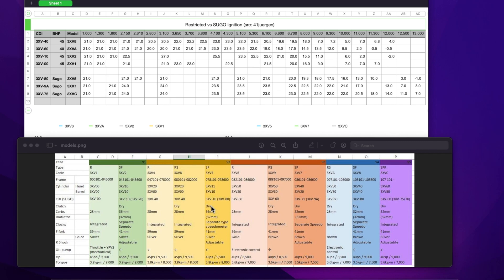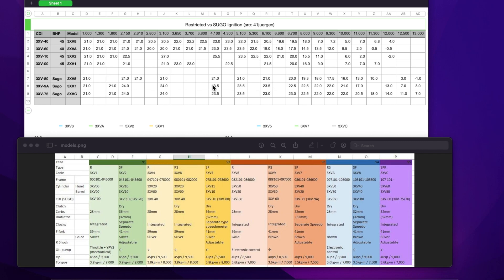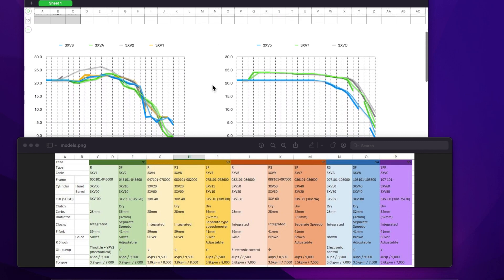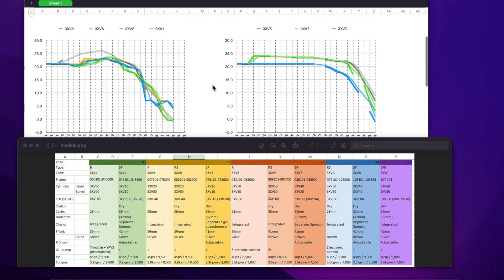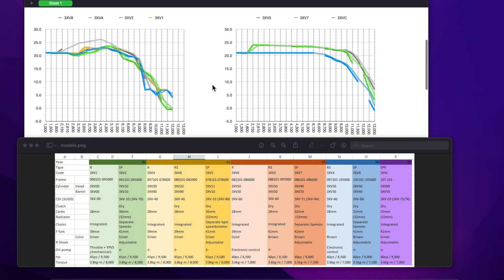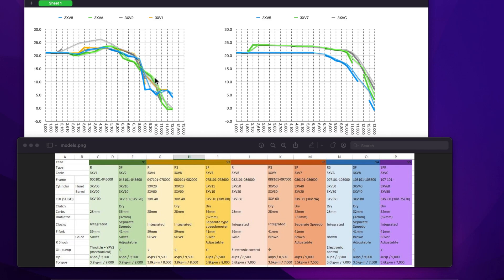So plotting all these numbers here, I've also taken a look at the SUGO ones and plotted the numbers. Here's the restricted lot. As you can see, all the curves start to bring back the advance around about 8000 RPM. Then they drop quite quickly and there's nothing left by about 11,500.